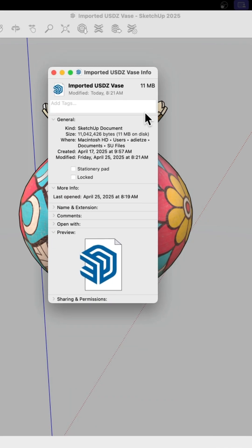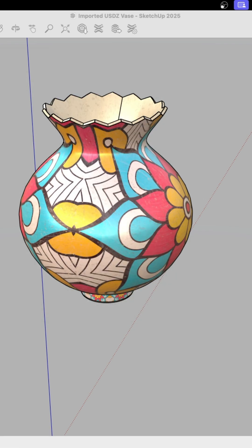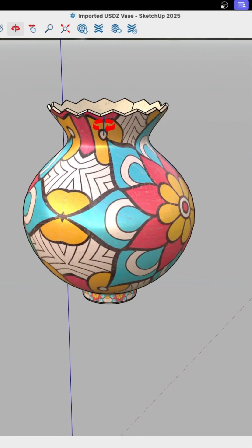First, file size. So this is the saved file. You can see that this is the name of the SketchUp file. And it's about 11 megabytes. So that's how big this file is. I deleted everything else out of this and purged it. So that's what it takes to carry this vase.